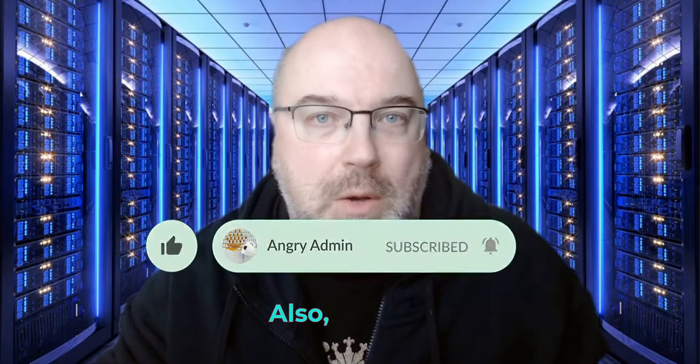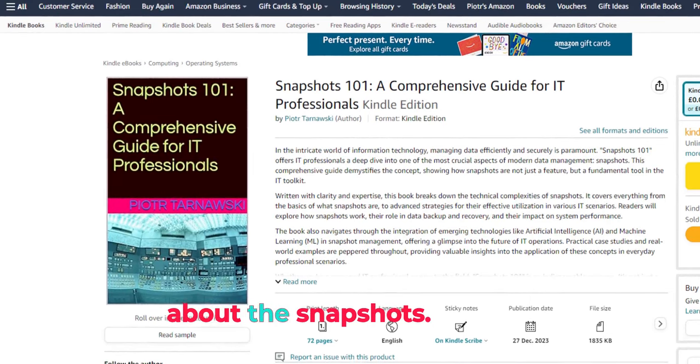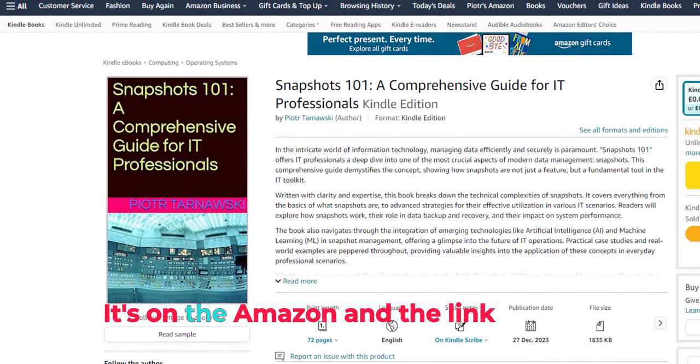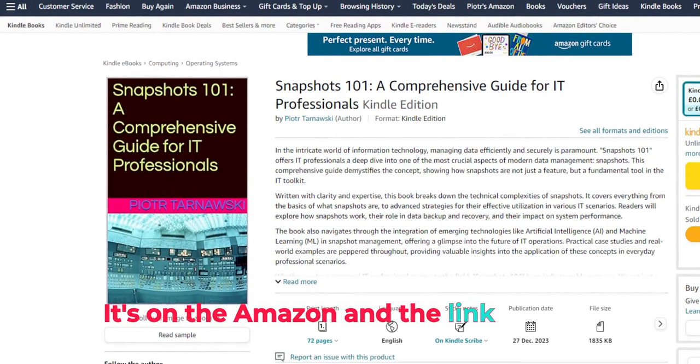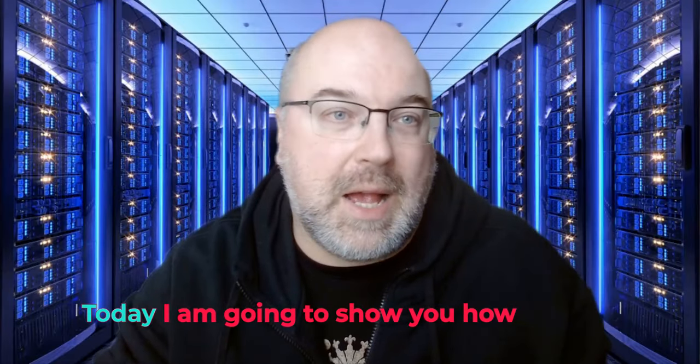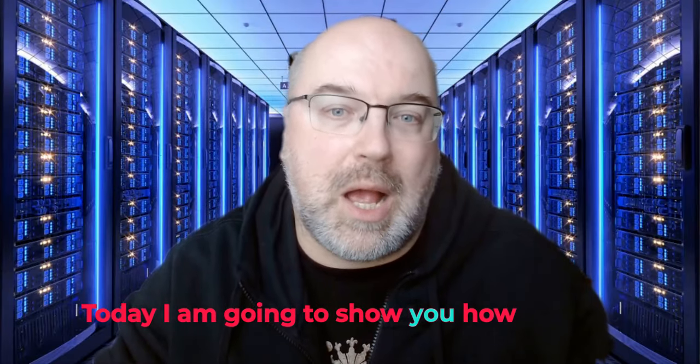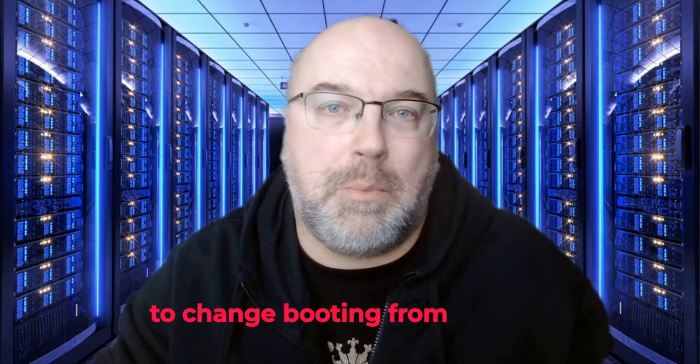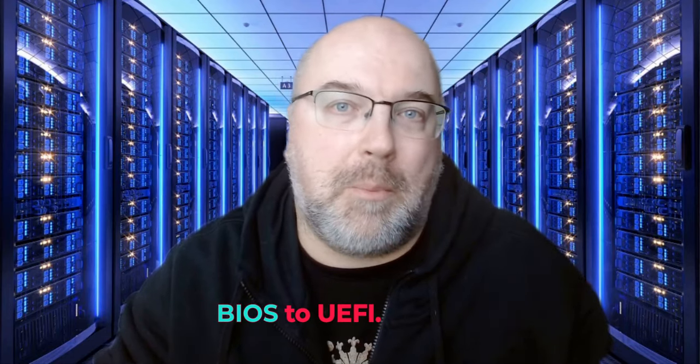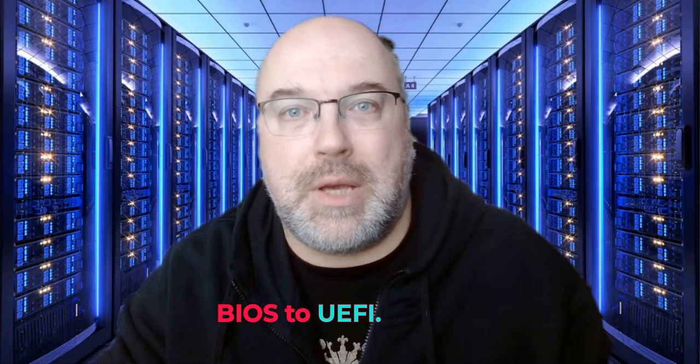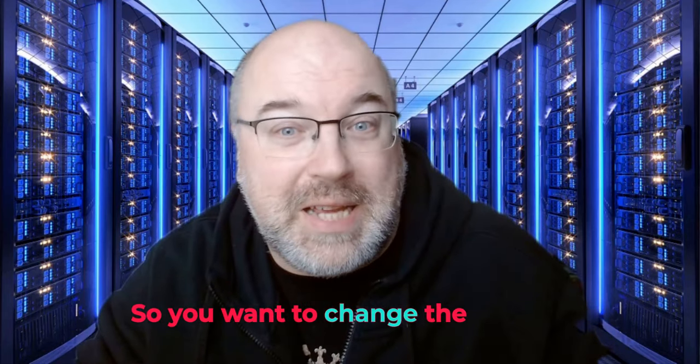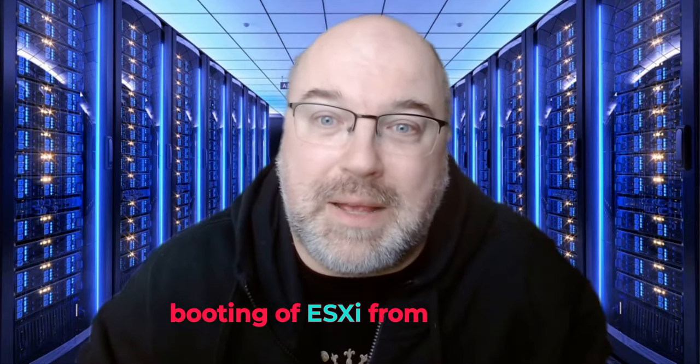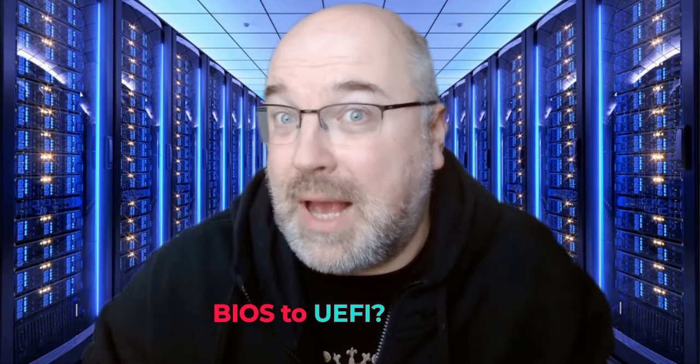But don't worry, I've got you covered. Before we start, don't forget to smash the like button and subscribe if you haven't already. That really helps the channel. Also, check out my new book about Snapshots. It's on Amazon and the link is in the video description. Today, I am going to show you how to change booting from BIOS to UEFI.